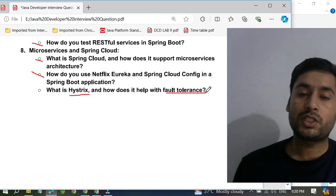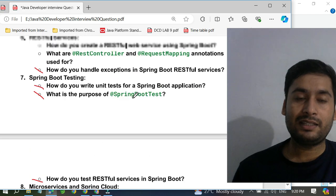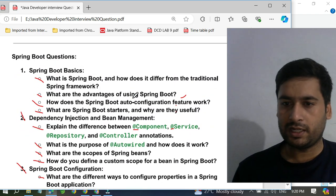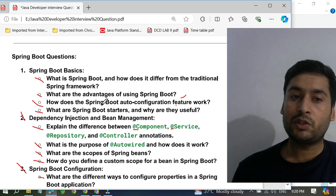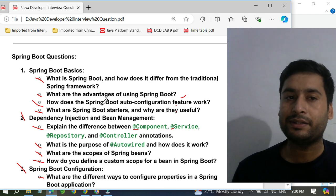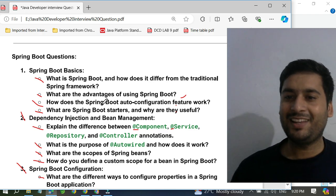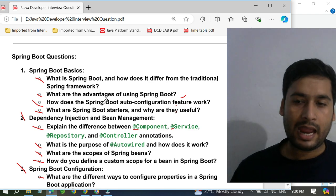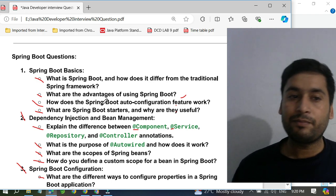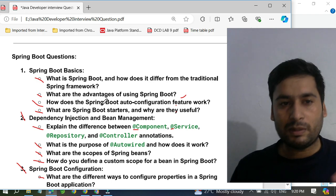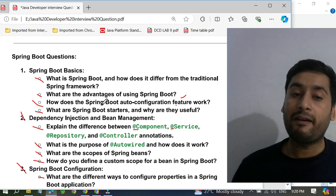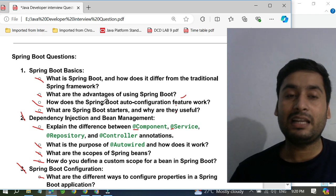These questions are really very, very important. I have collected them from multiple interviews and they generally ask only these questions. Download this sheet from my description and start practicing. Once you practice, you can easily crack the interview. This is prepared based on three to five years of experience, but even with two or seven years of experience you can practice these questions because they will definitely ask them.